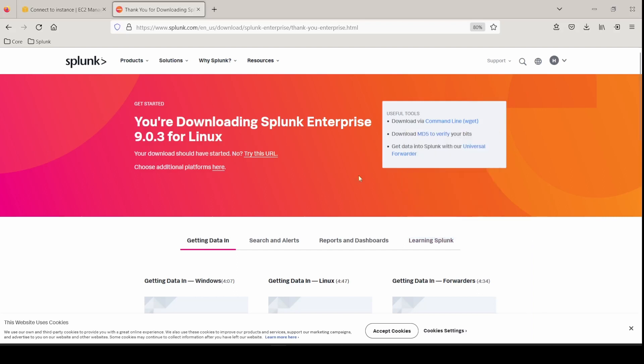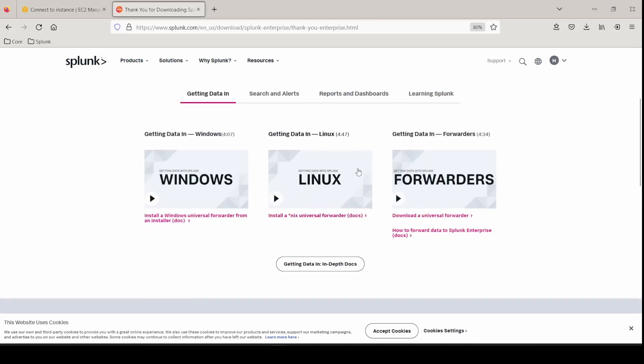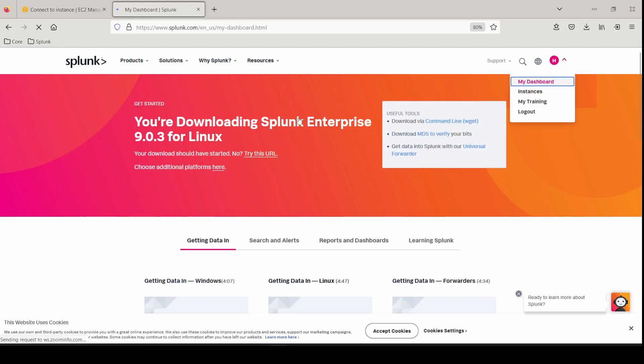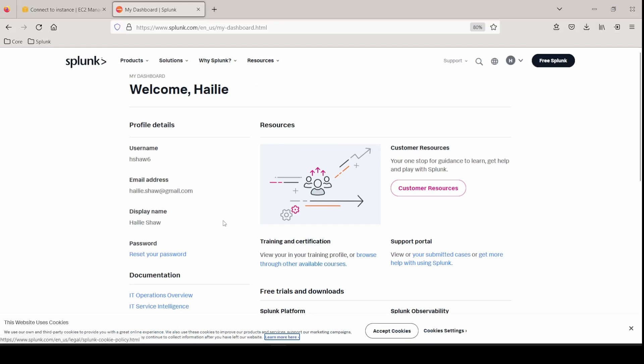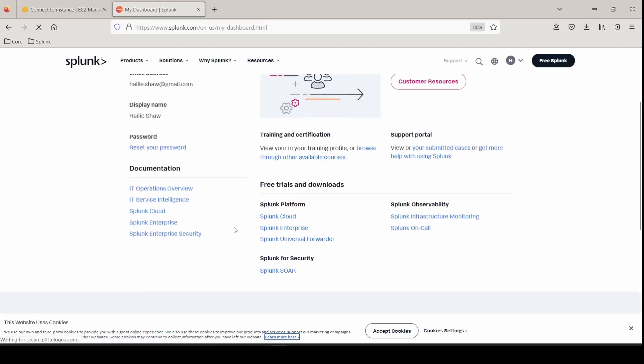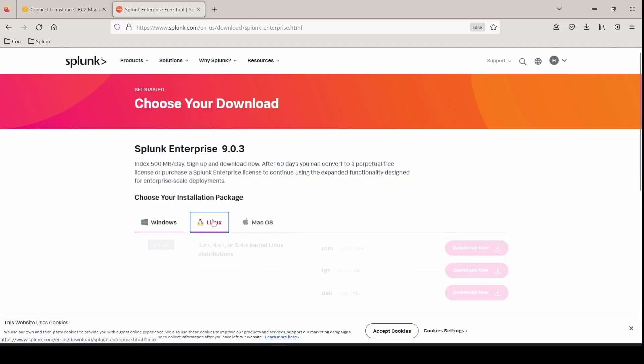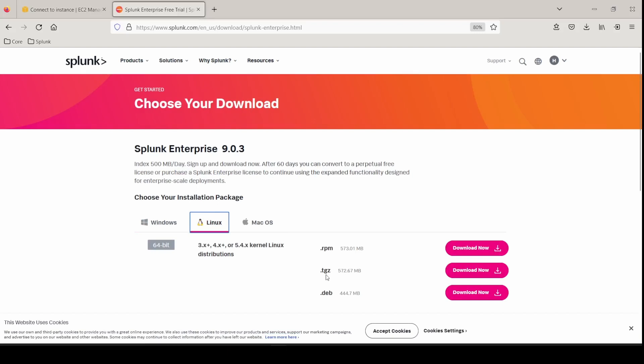If you don't have a Splunk account, you have to create one and log in and it will be available to you in your free trial and download section. If you just go under your dashboard here and under Splunk platform, I went into Splunk Enterprise, selected the correct OS since I'm using Ubuntu, went to Linux 64-bit and grabbed the TGZ file.